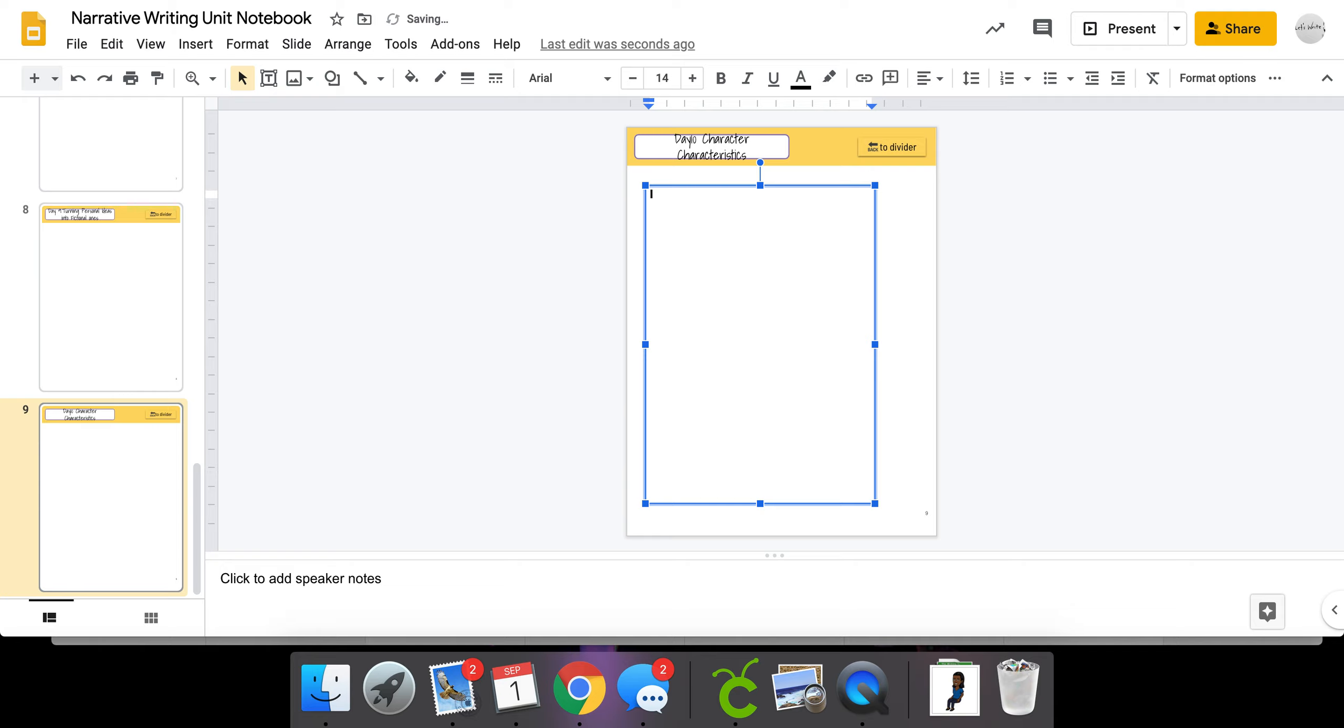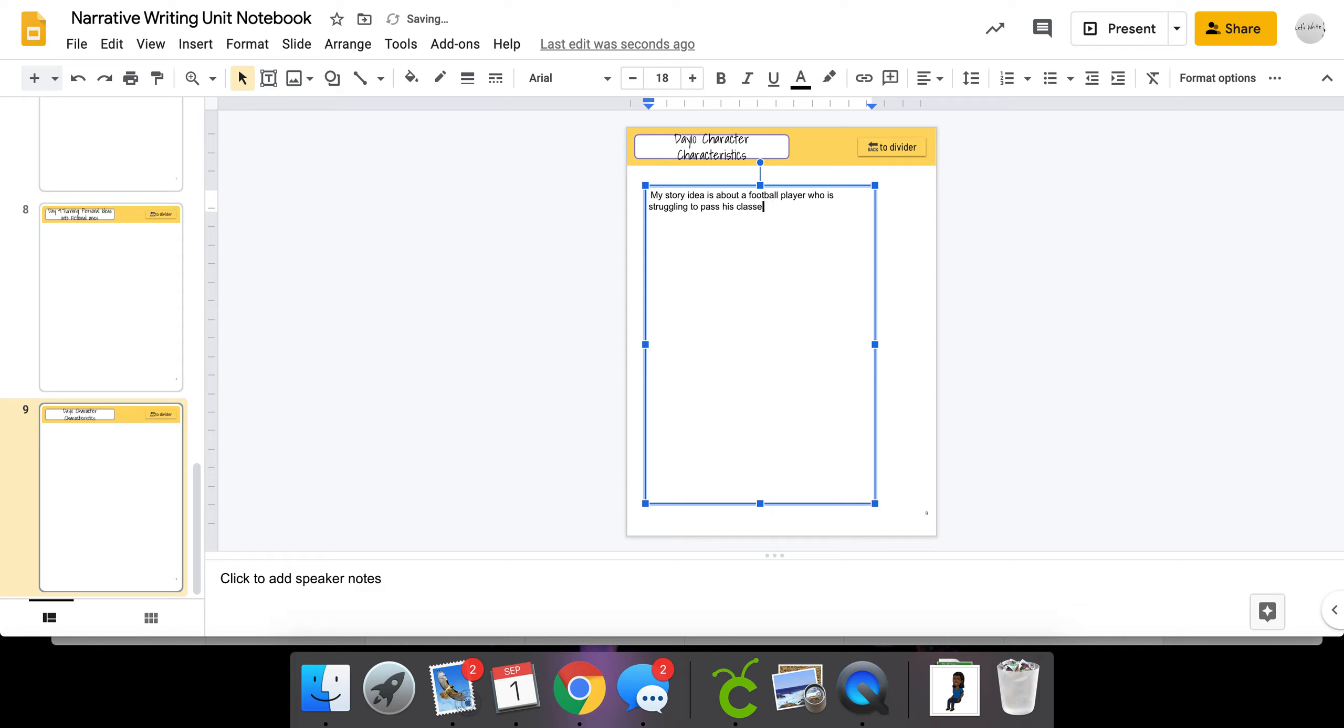You're going to list first your story idea. So I'm going to put my story idea is about a football player who is struggling to pass his classes and stay on the team. So that's my story idea.